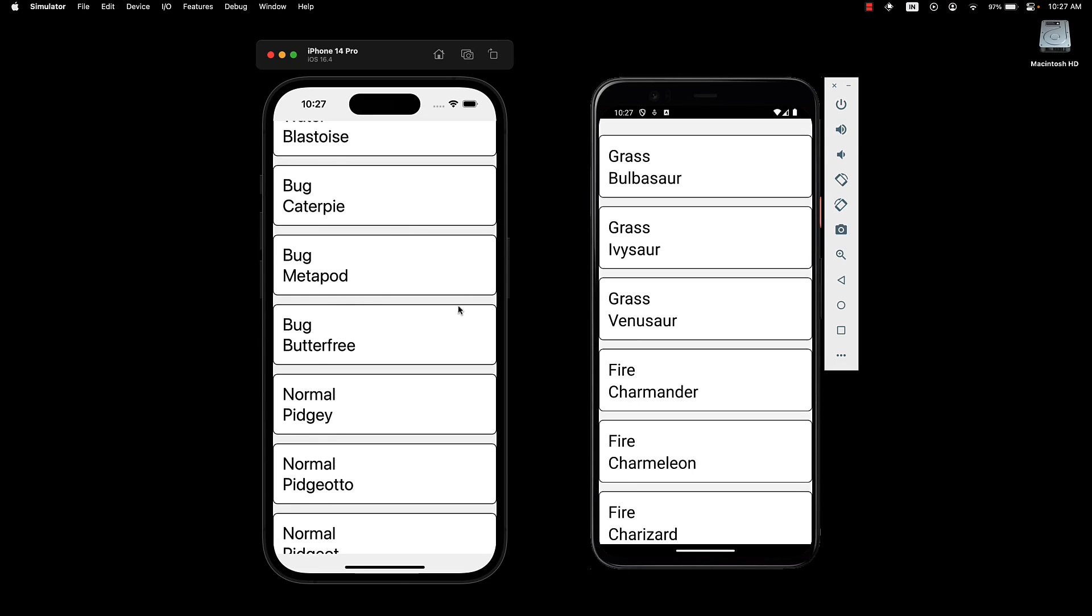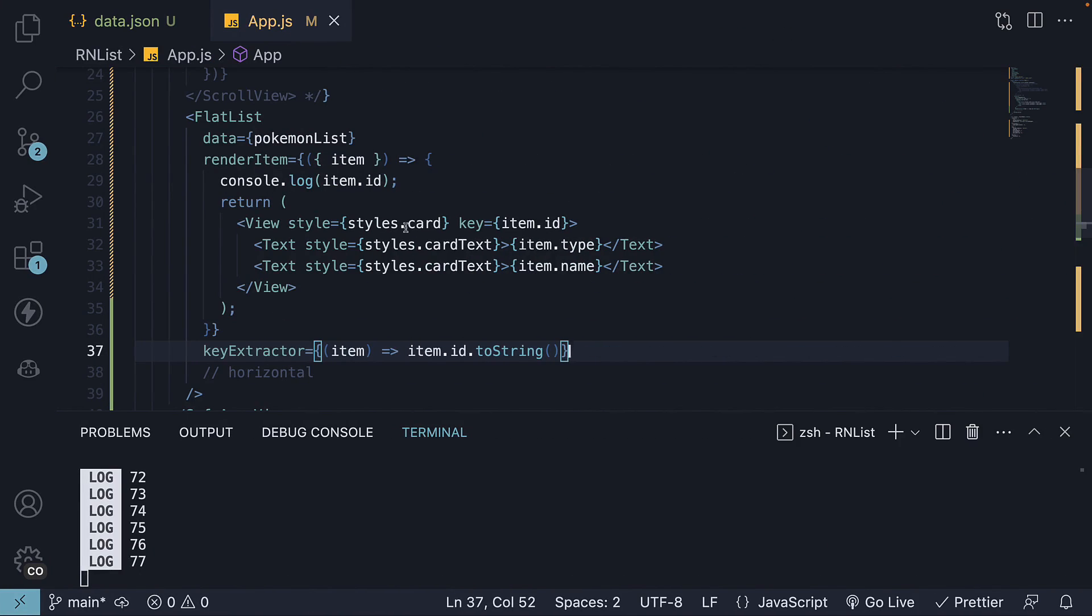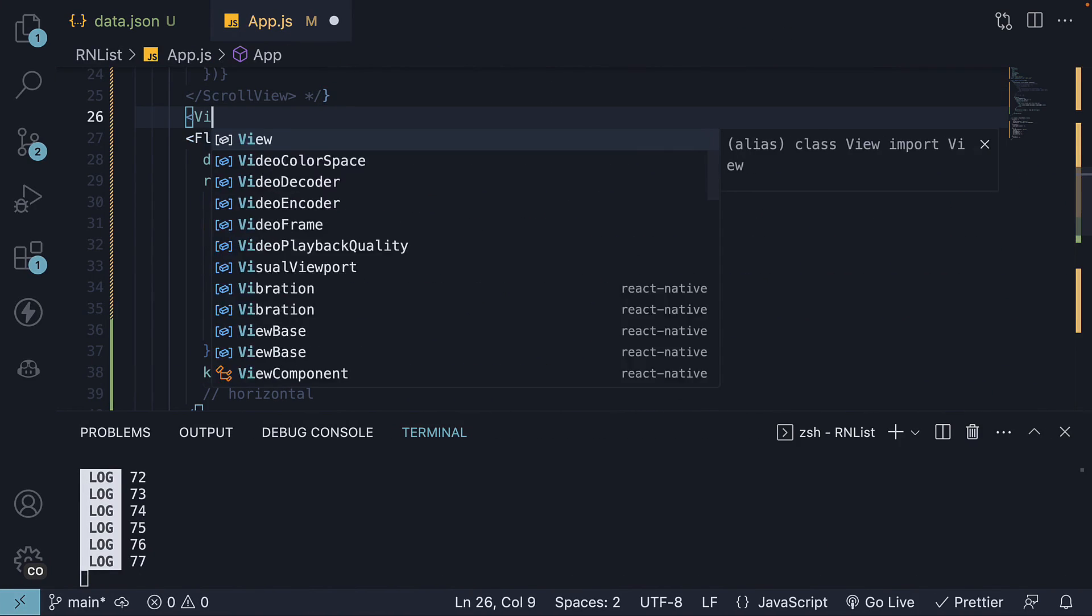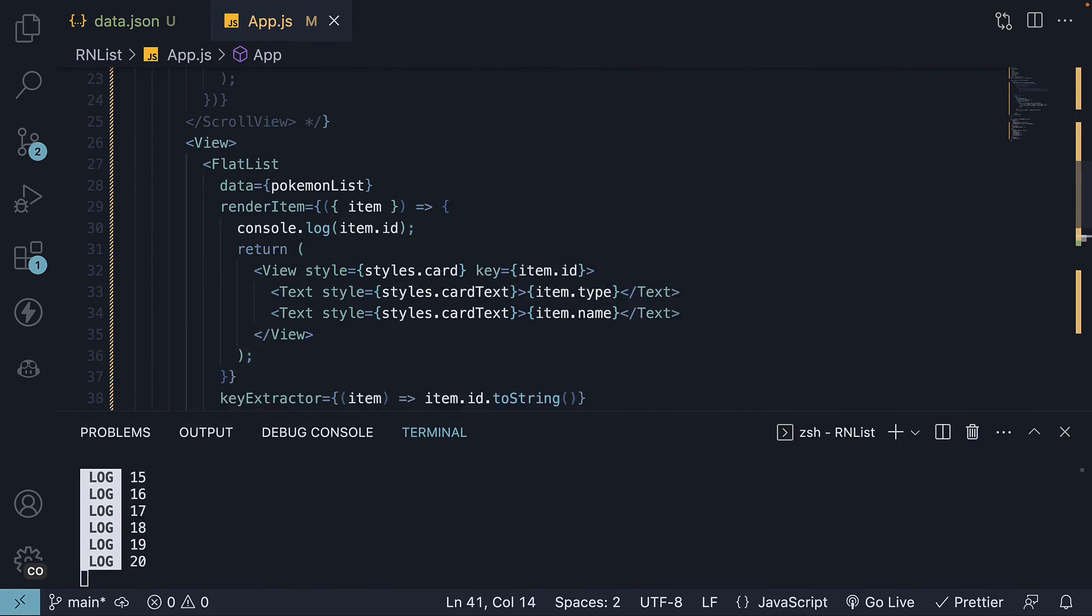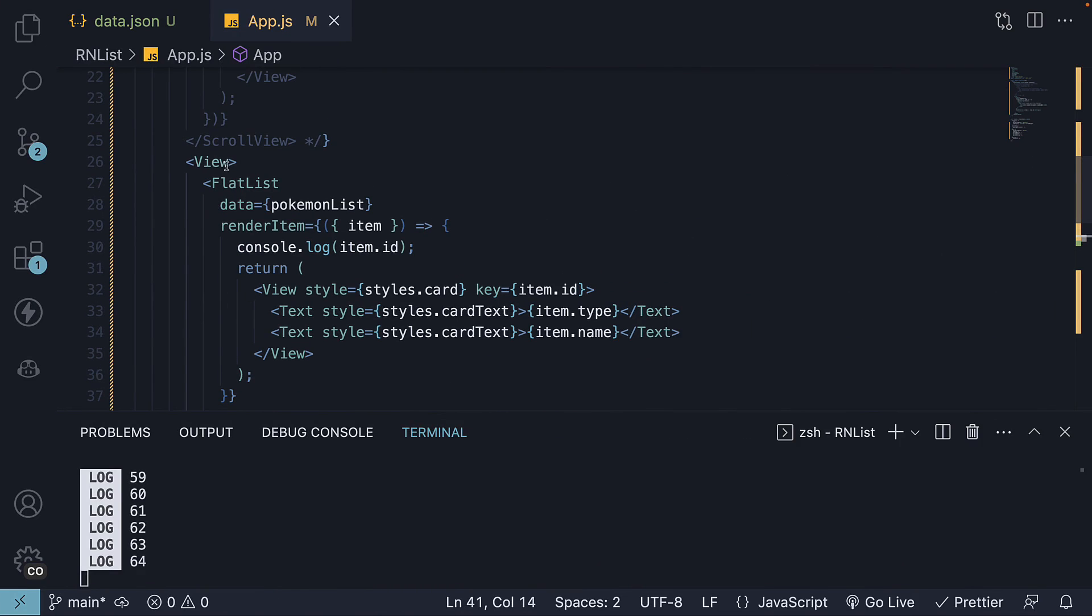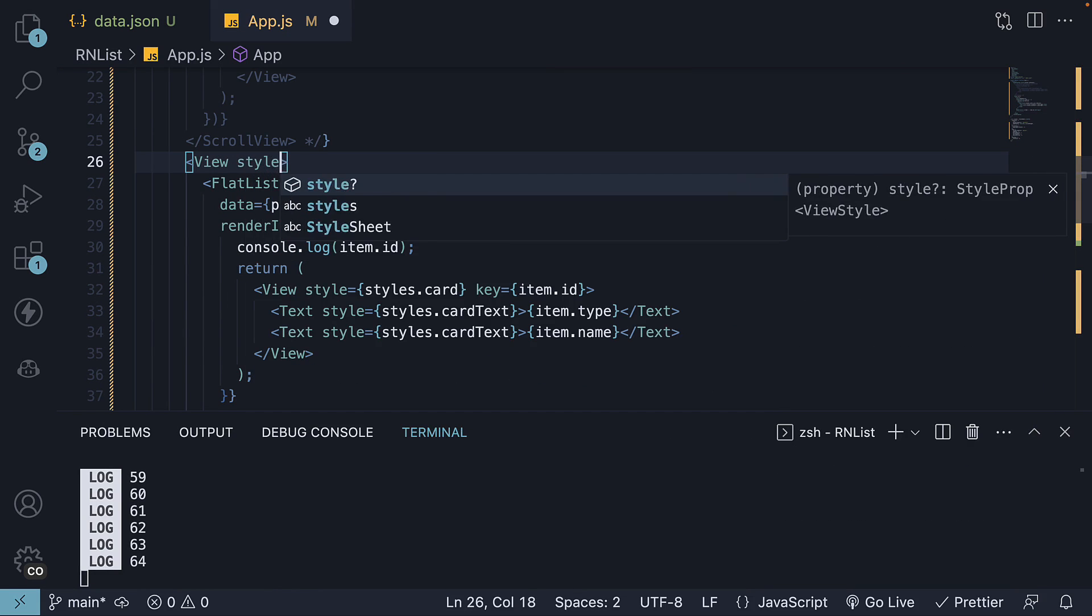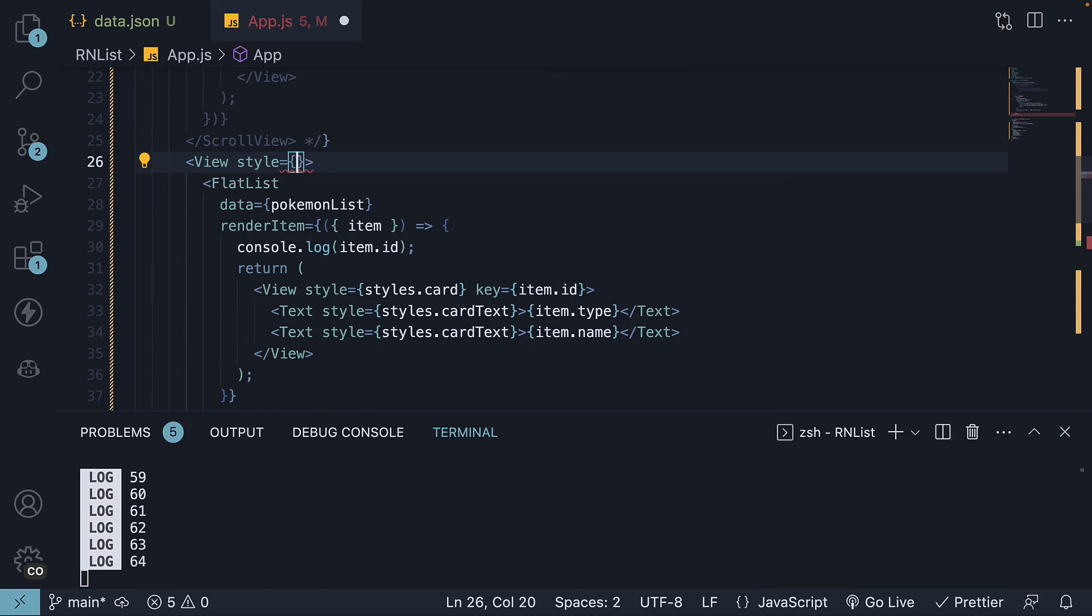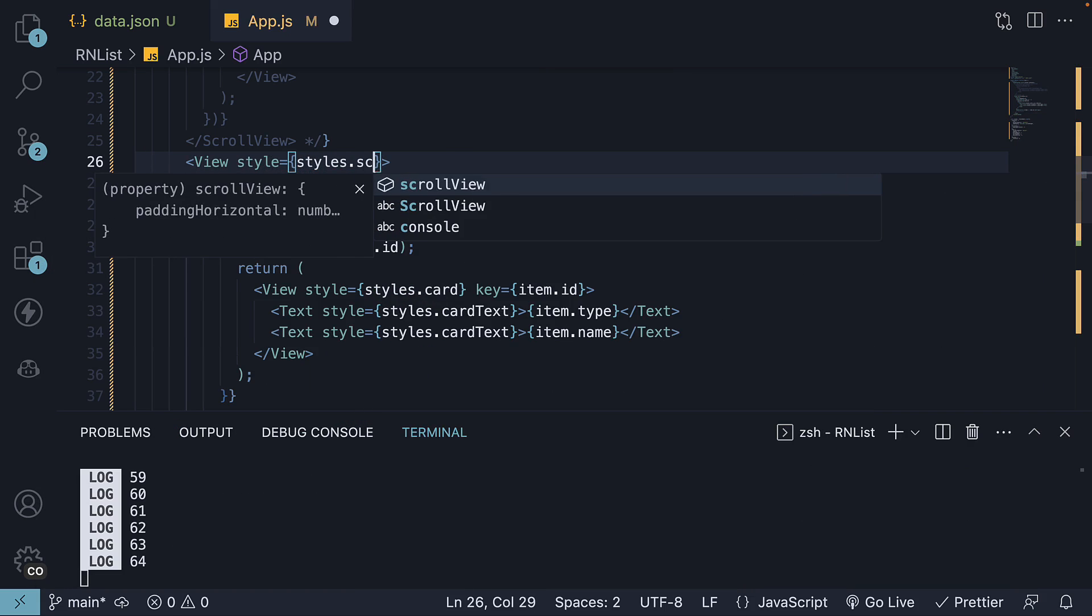Now we are missing the horizontal padding, so you can wrap the flat list component with a view component and add style is equal to styles.scrollview.